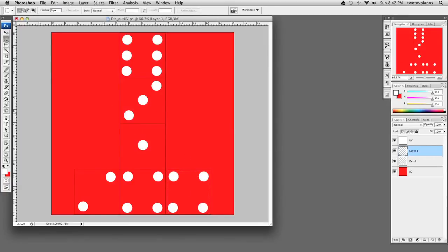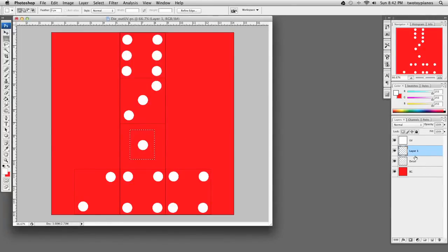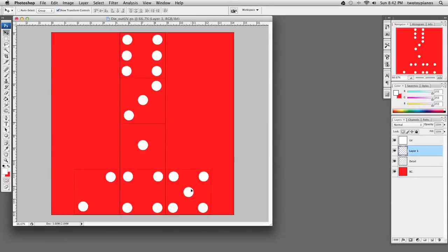We just need one more dot. I'll select the dot in the center, hit Command-C — selected area is empty, so these two layers are separate. Let's combine them with Command-E. Now I'll hit Command-C and then Command-V, take the Move tool, and move this into the center for the number five. I'll merge these two layers together so we've got our numbers all on one layer.